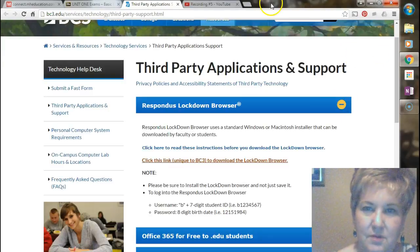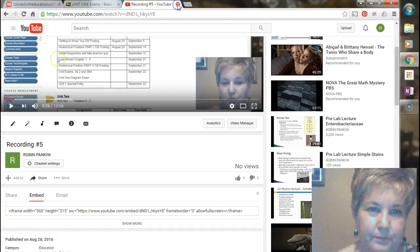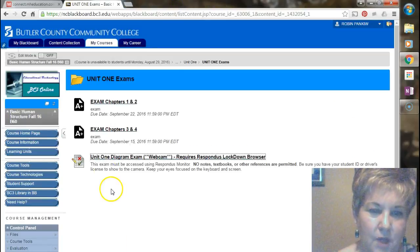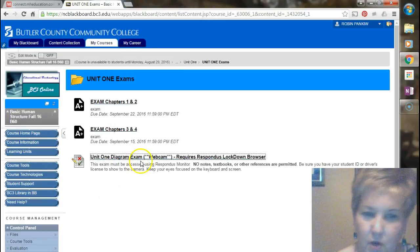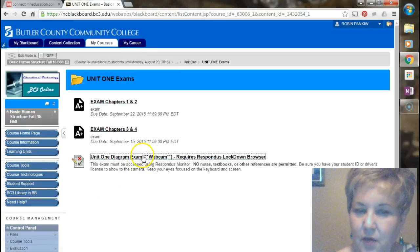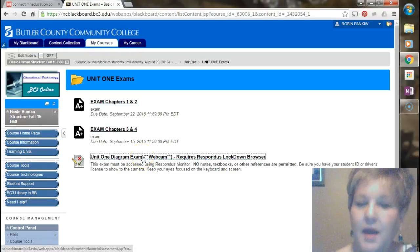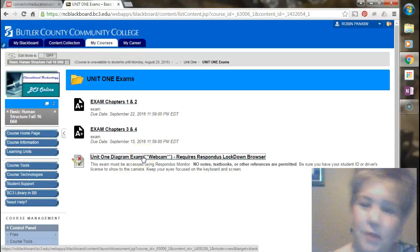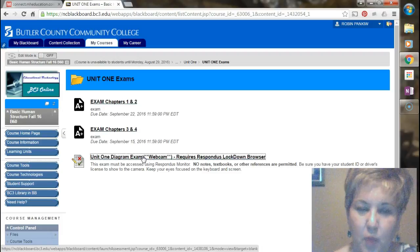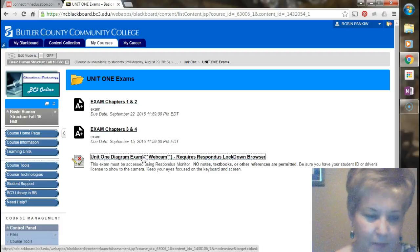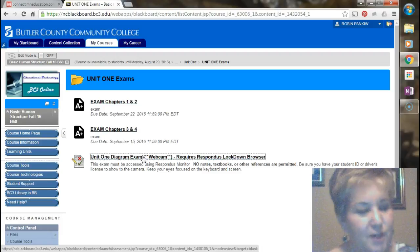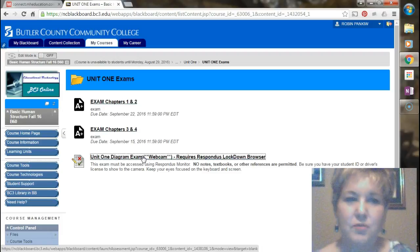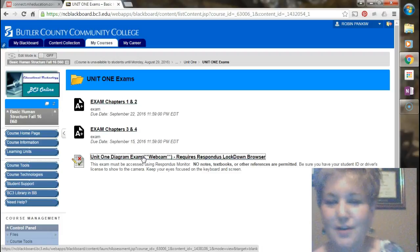And it will open up in the lockdown browser. The lockdown browser just means that you can't go to any other websites.